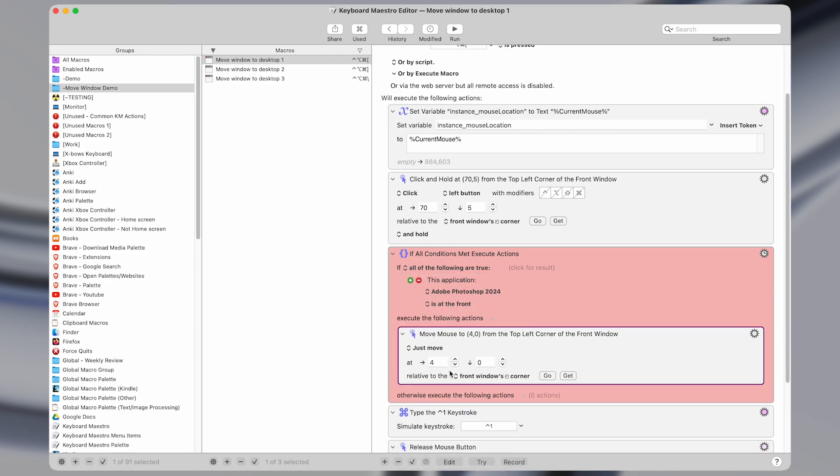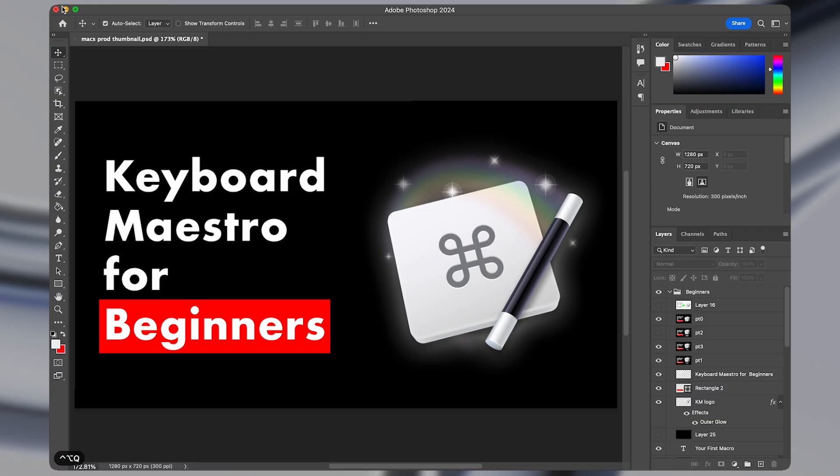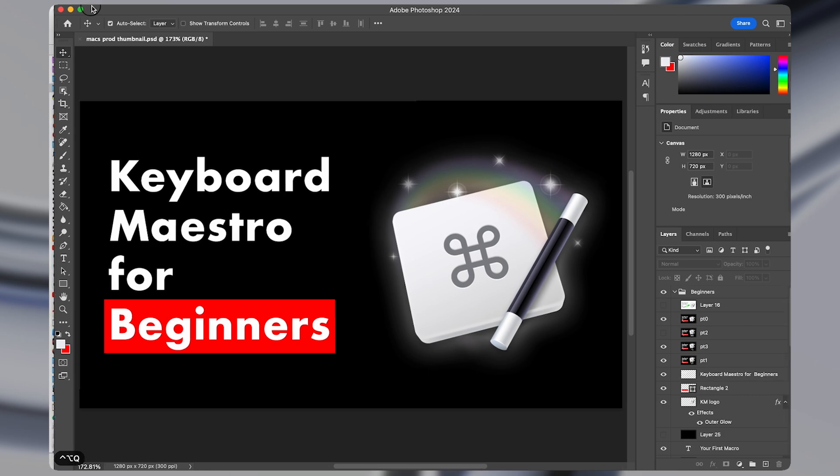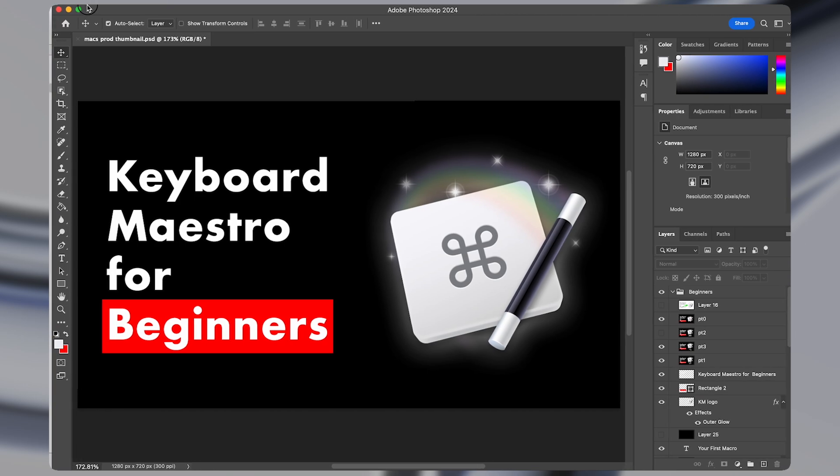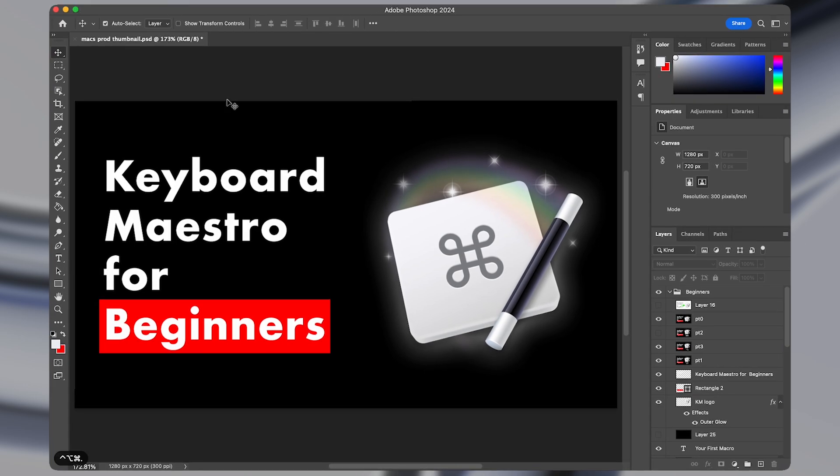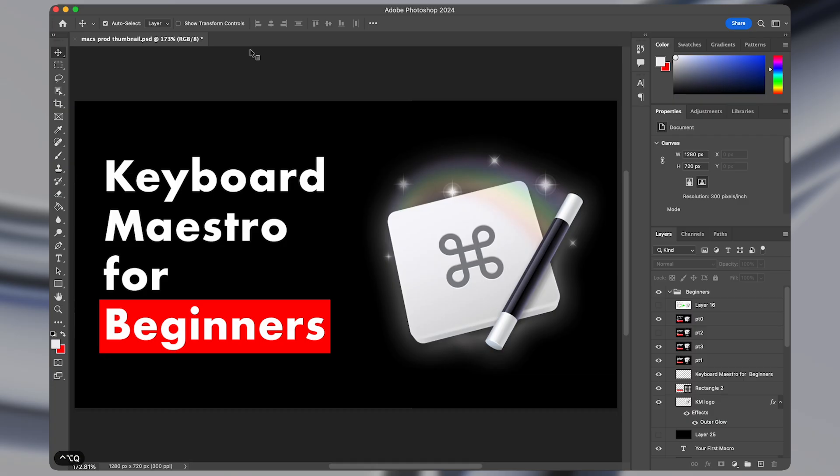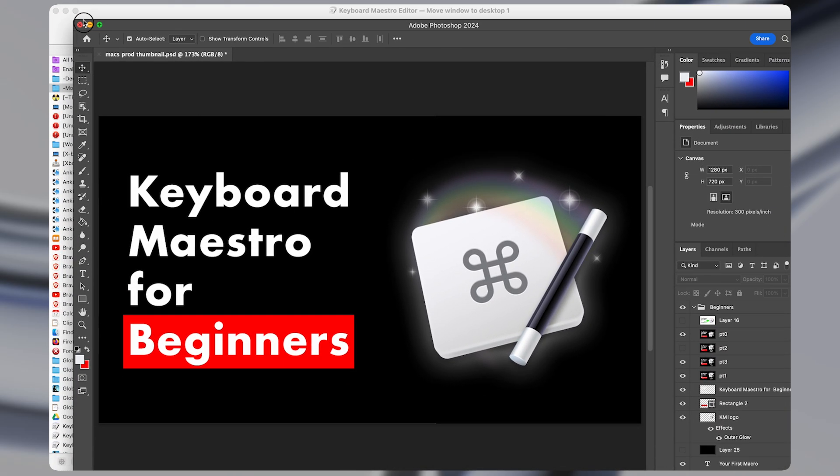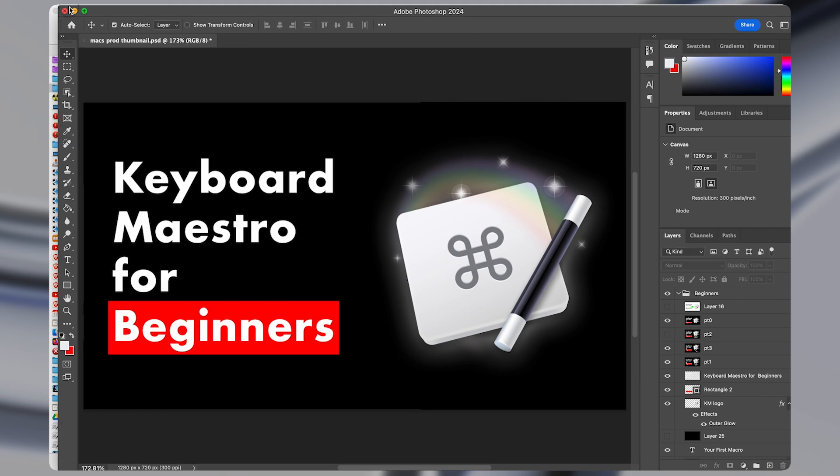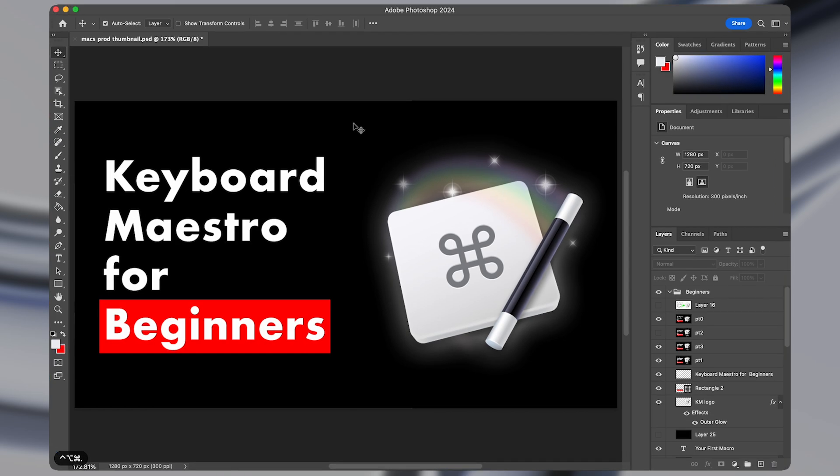And the reason I have this here to move the mouse to this position instead of the one we had before is that in Photoshop, the other mouse coordinate location that I had above doesn't always work. So I added this action to move the mouse to a point where we can successfully click and drag the window.